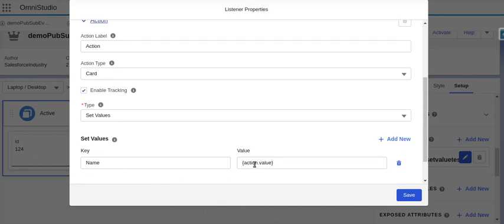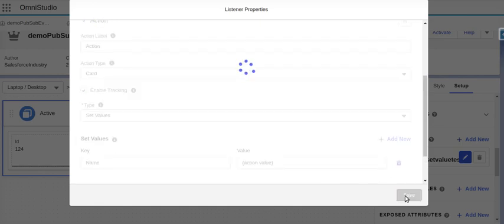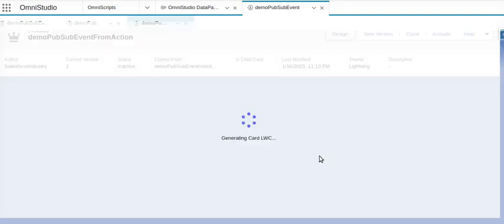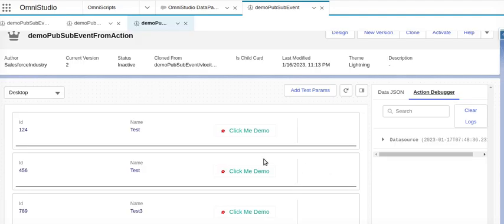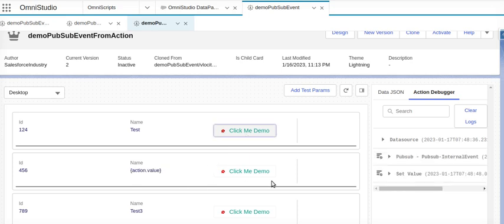So name field of this card will be updated with action.value. In the action, whatever the value we are keeping, that will be displayed here. Let's go save this record and do the preview, see how this is behaving. First of all we'll see the same and clicking on this, click on demo.